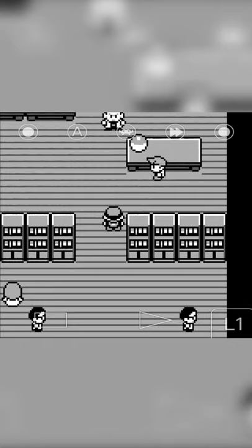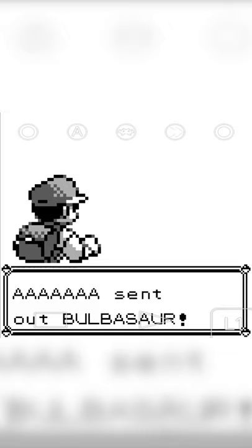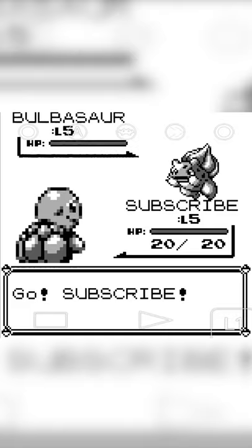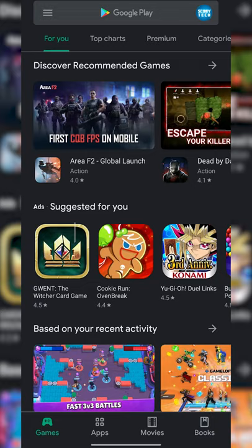Hey guys, my name is Scoby and welcome back to another video. In today's video I'm going to be showing you how to play Game Boy games on your Android device. This is going to be a nice quick and easy tutorial — I'm going to be showing you step by step how to do everything. On screen you can see me playing some Pokemon, so let's jump right into this.